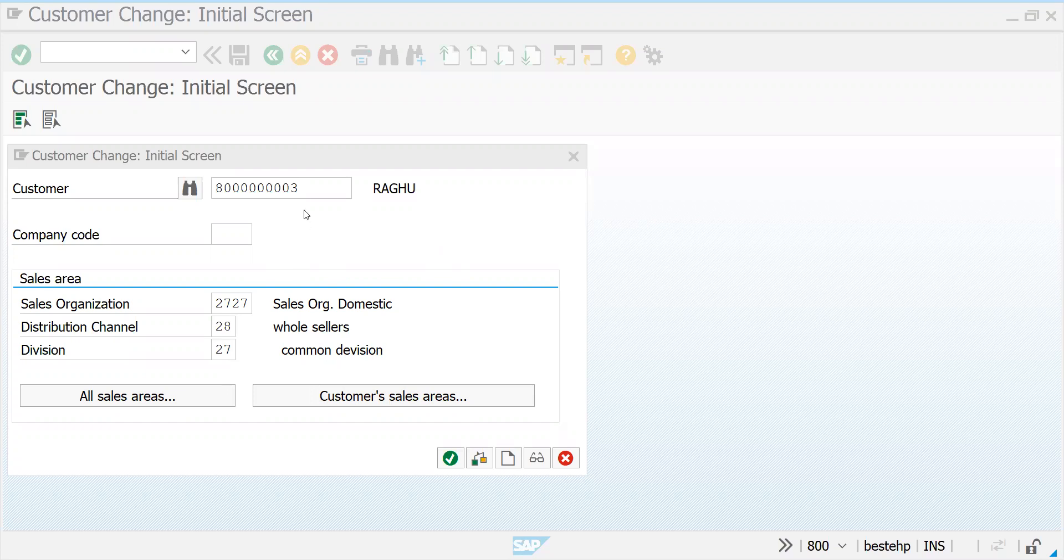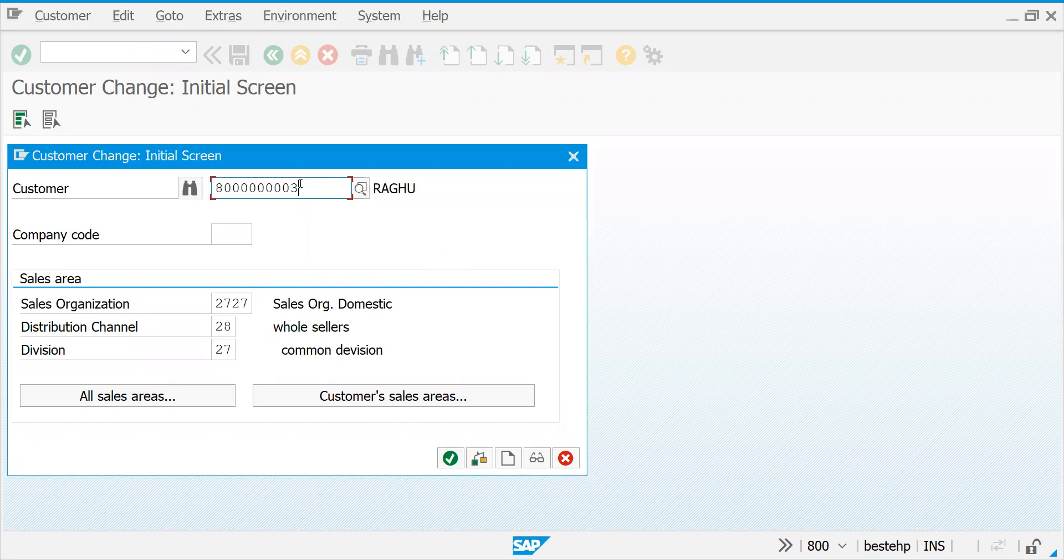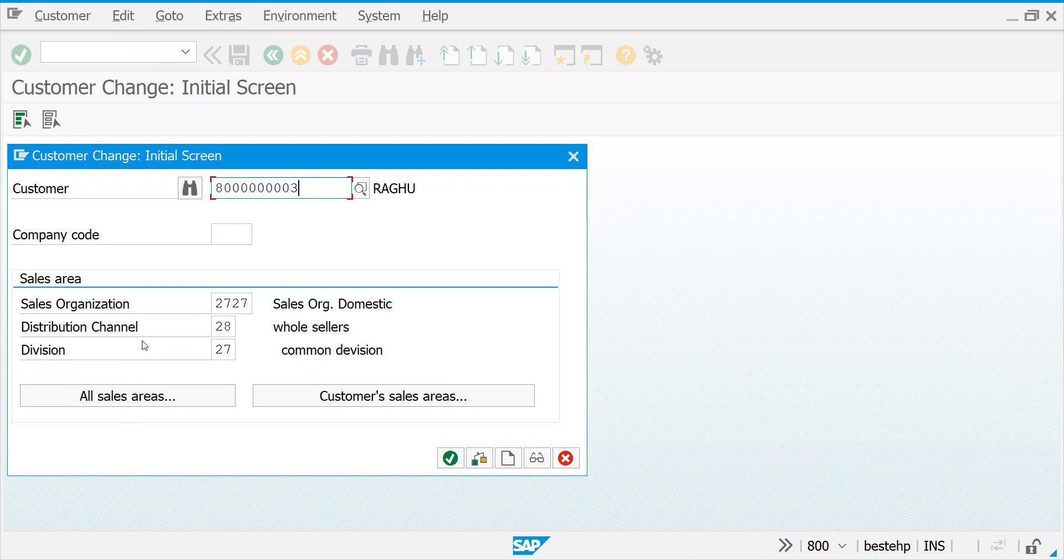In real time, sometimes someone sends an email like this customer has a certain problem. Before that, you'd like to know what is his sales area to fix this customer. This is the general way at institutional level.